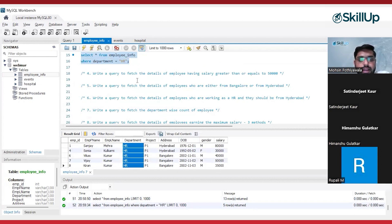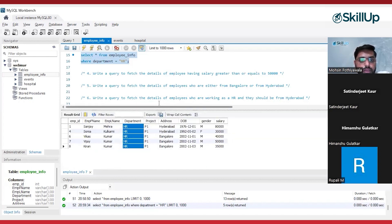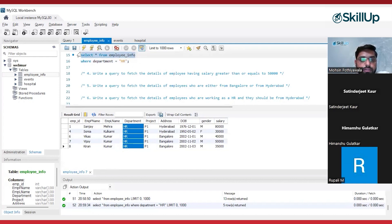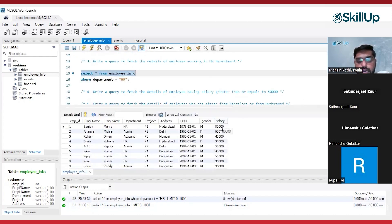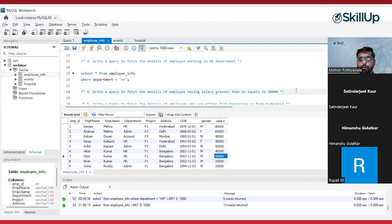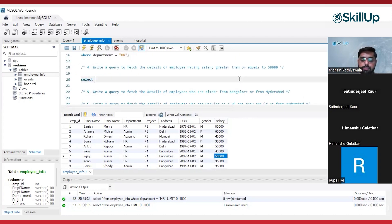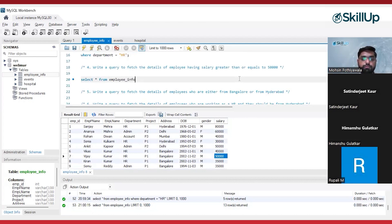The next problem statement is: write a query to fetch the details of employees having salary greater than or equal to 50,000. Same thing here — we want all columns and all details of employees having salary greater than or equal to 50,000. This is the salary column and we have salaries like 80,000, 60,000, 50,000. So I will write SELECT * FROM employee_info, and again use the WHERE clause: WHERE salary >= 50,000.